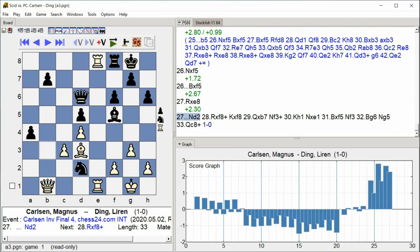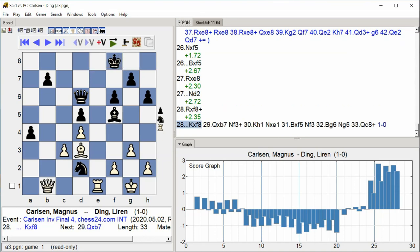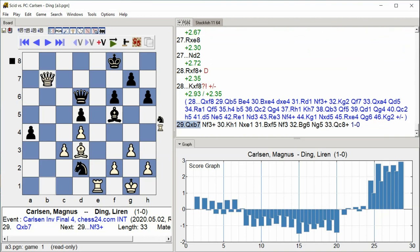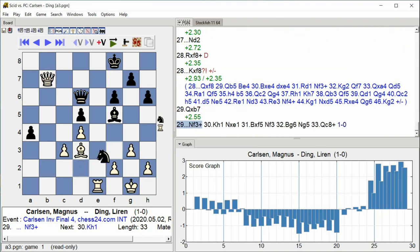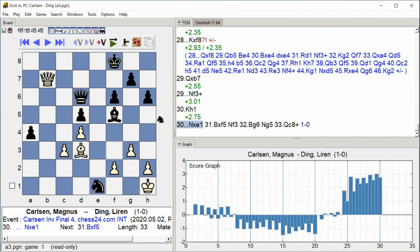Knight D2, Rook takes F8 check, King takes F8, Queen takes E7, Knight F3 check, King H1, Knight takes E1. The position sharpens with rook trades and checks, the queen captures on E7, and Black's knight infiltrates to E1 while White's king moves to safety.